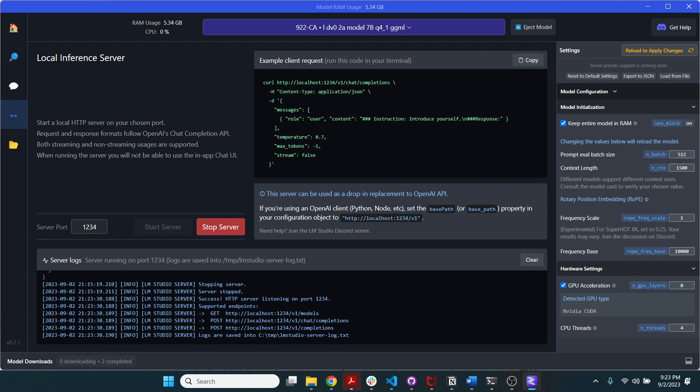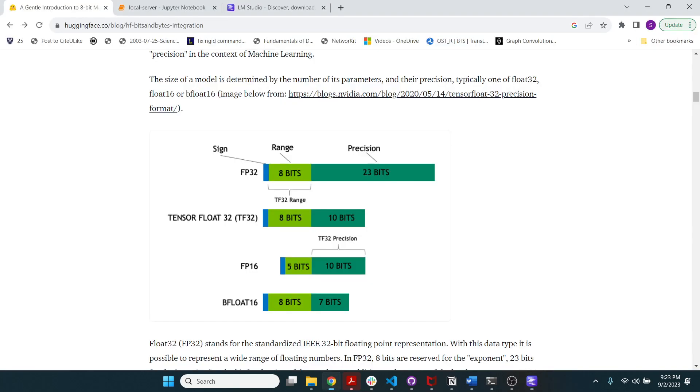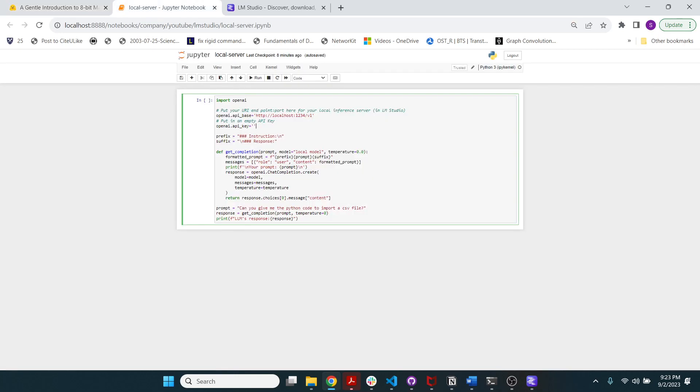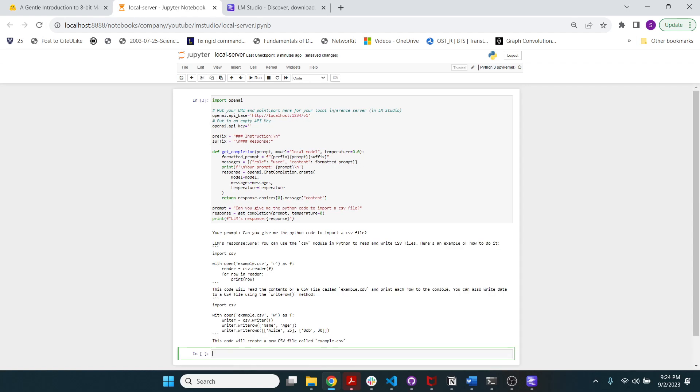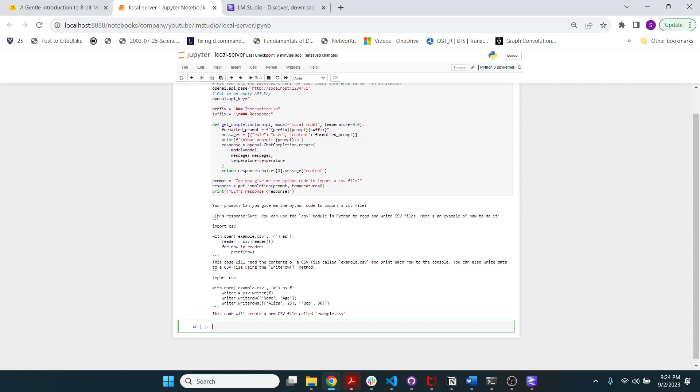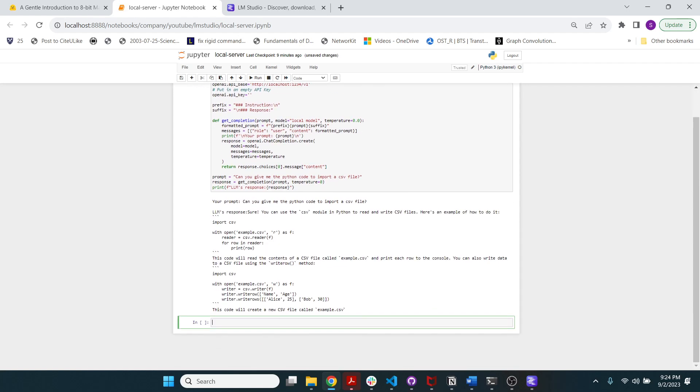So you can make calls as if this was a model in ChatGPT. Just replace that ChatGPT URL with this. You don't have to pay any money to OpenAI because you're not using their model. And then I'm going to go to a notebook here. I'm going to run this prompt. Can you give me the Python code to import a CSV file, pretty standard.